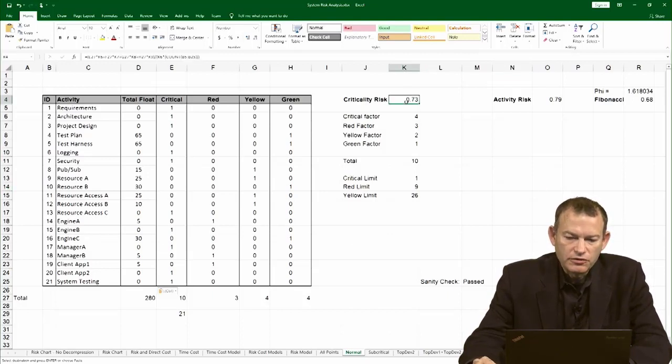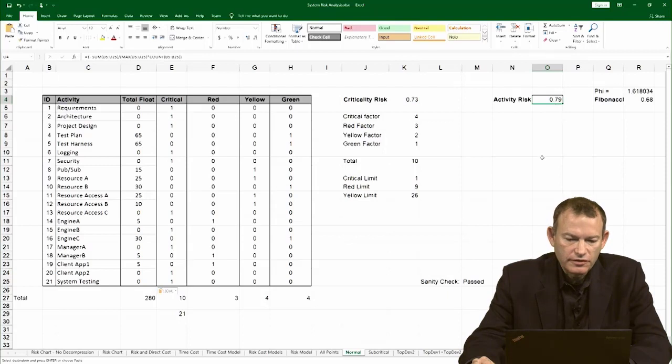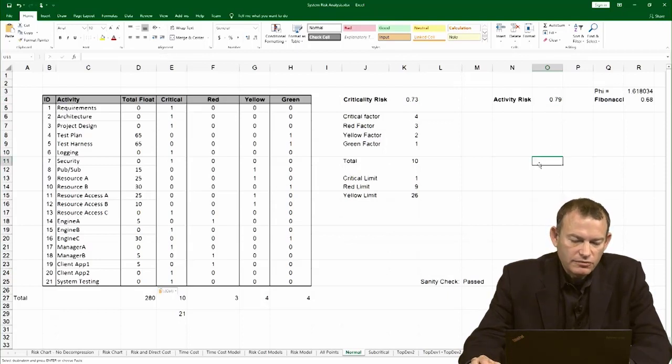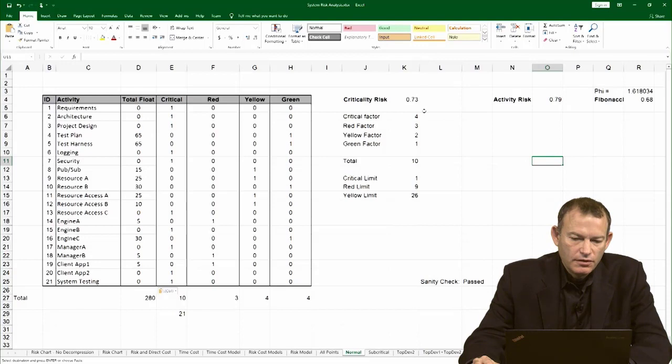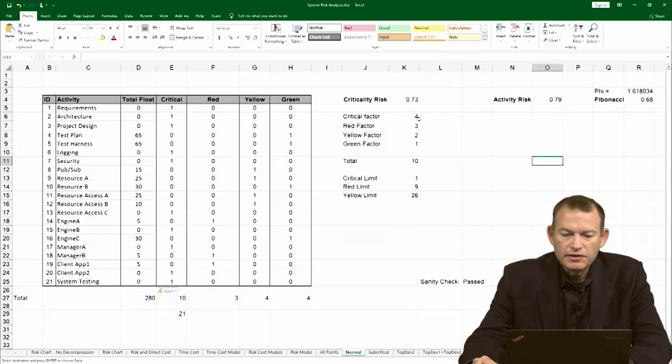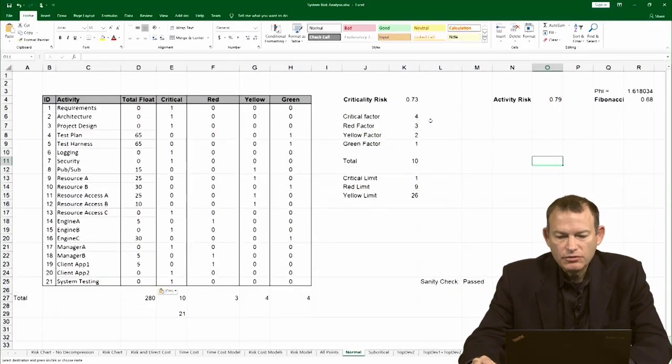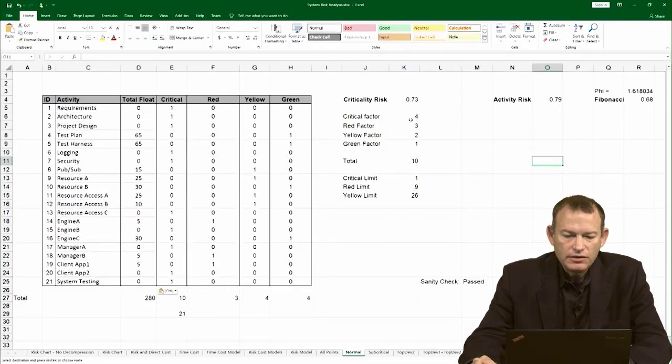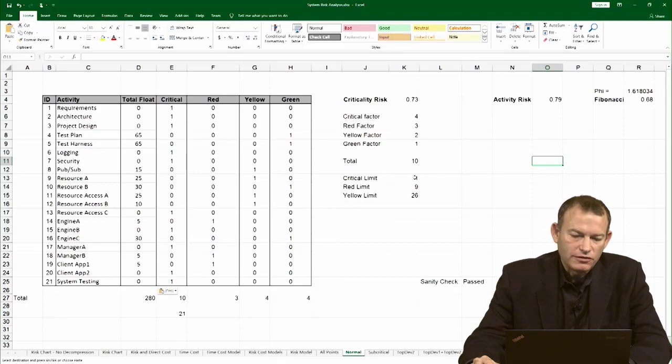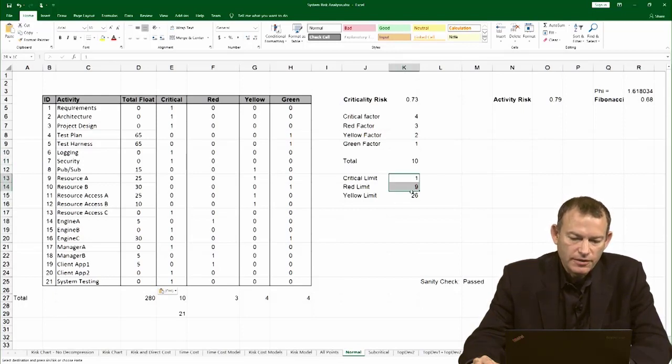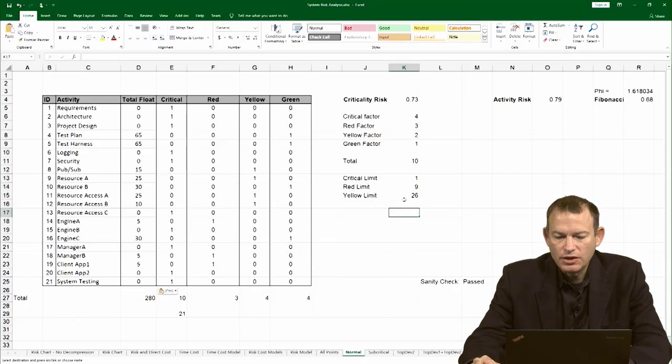You can see criticality at 0.73, activity at 0.79. Here's how the spreadsheet calculates the various risk numbers. For criticality, the first thing you have to do is tell it what are the limits - what is red, what is yellow, what is green. And you do it based on these values. It's completely customizable.